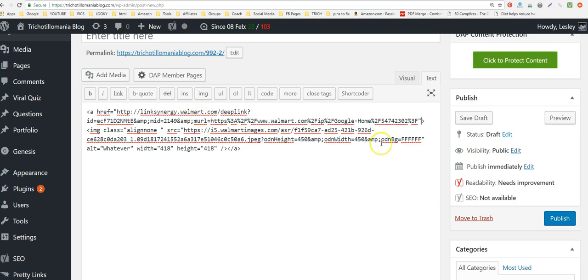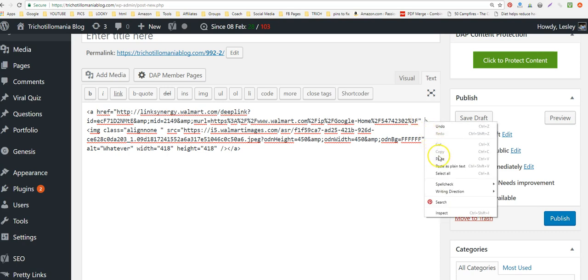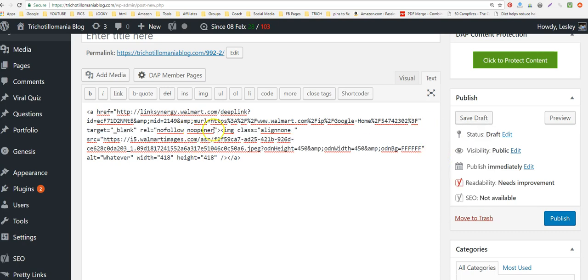I'm going to put the nofollow code right after the URL, after the quotation mark, before the bracket — you can see this is the Walmart LinkShare link. This nofollow code tells Google not to pass your link juice over to this affiliate.